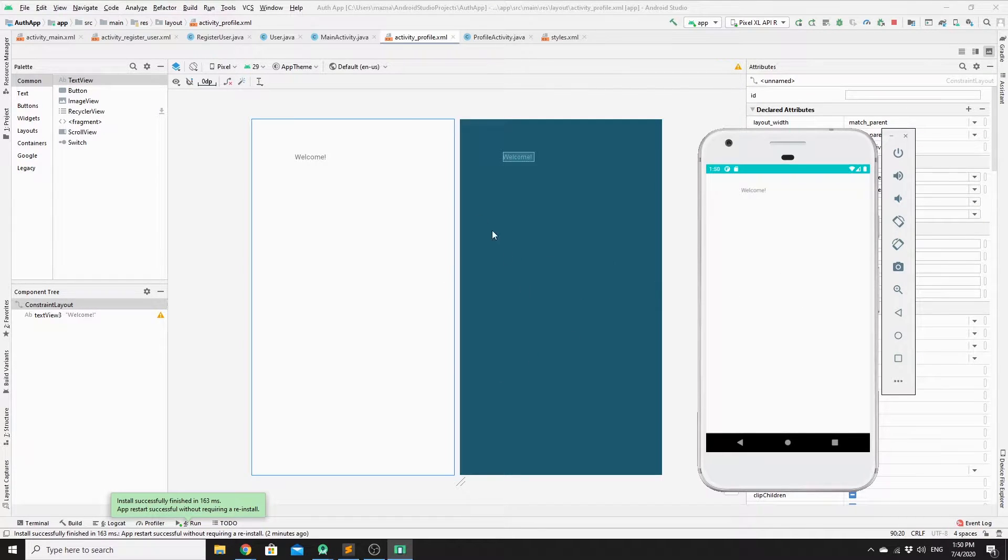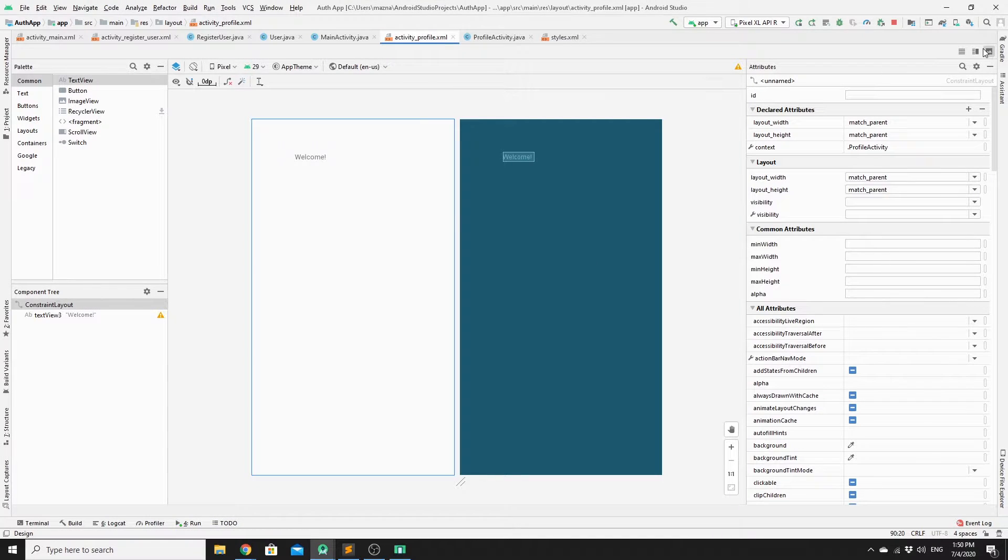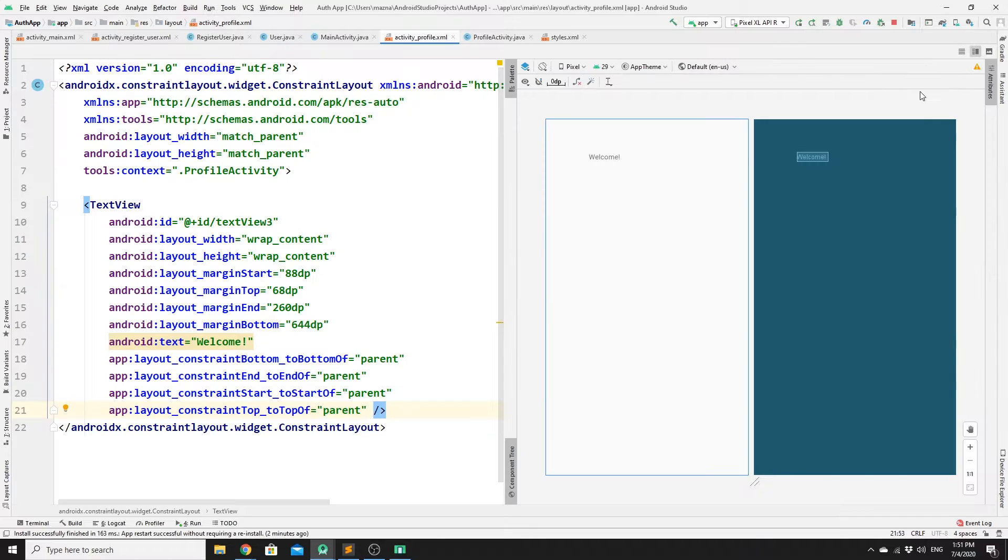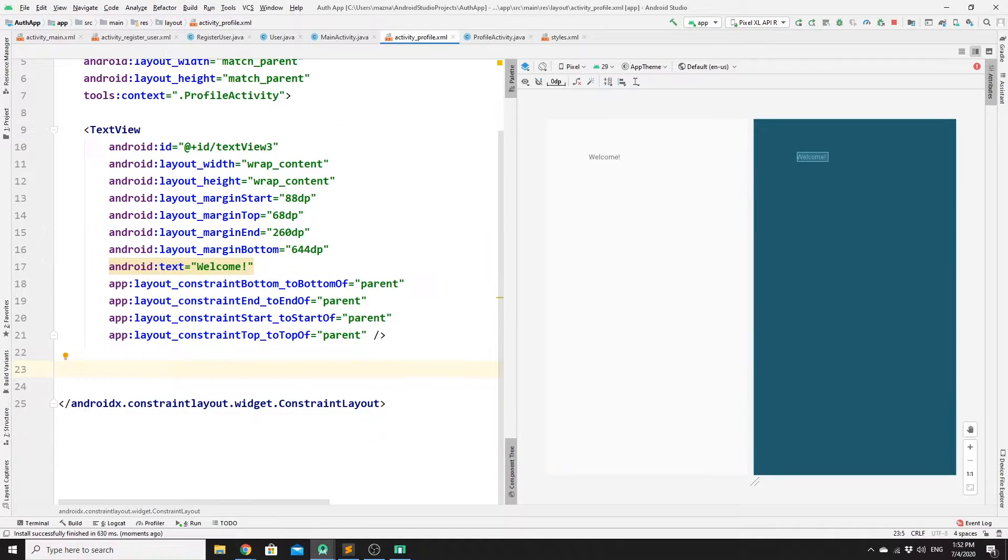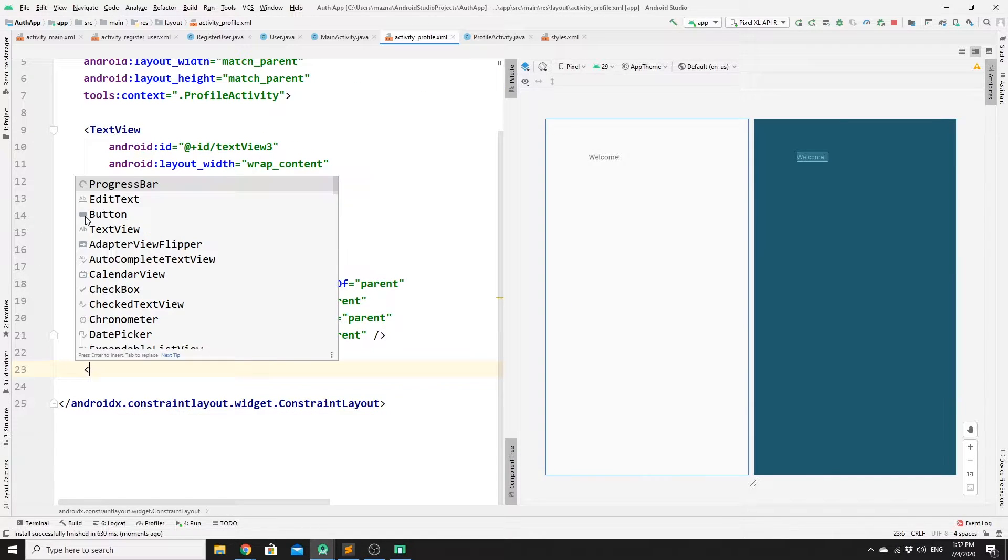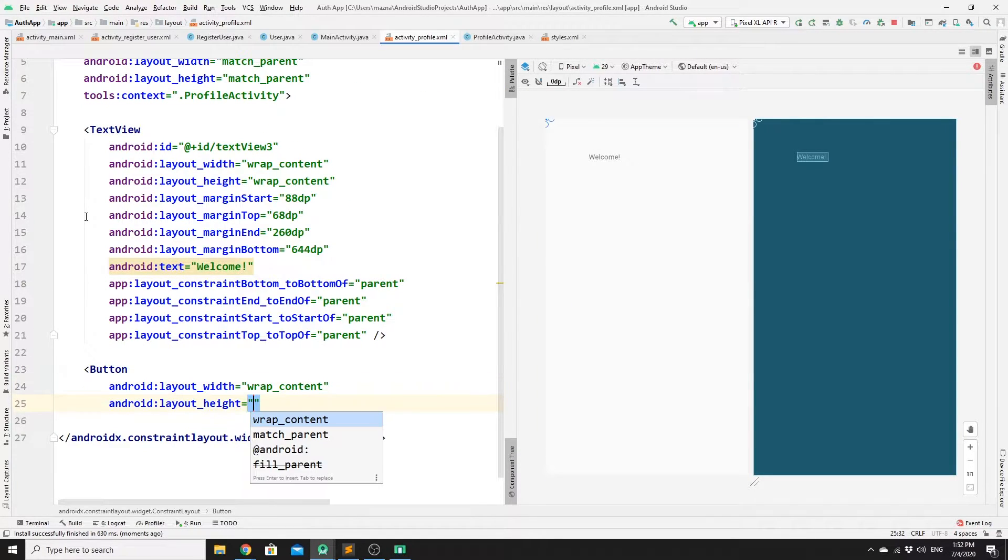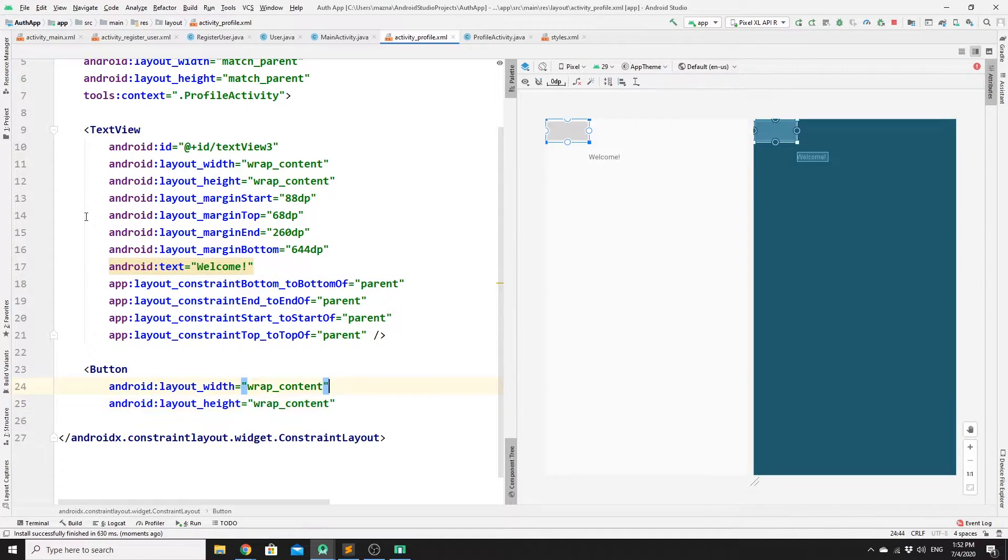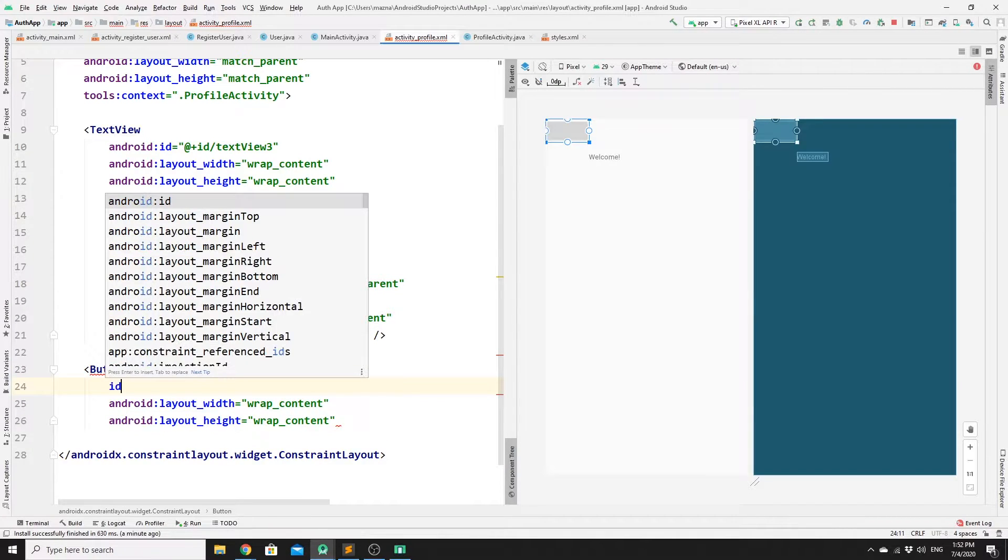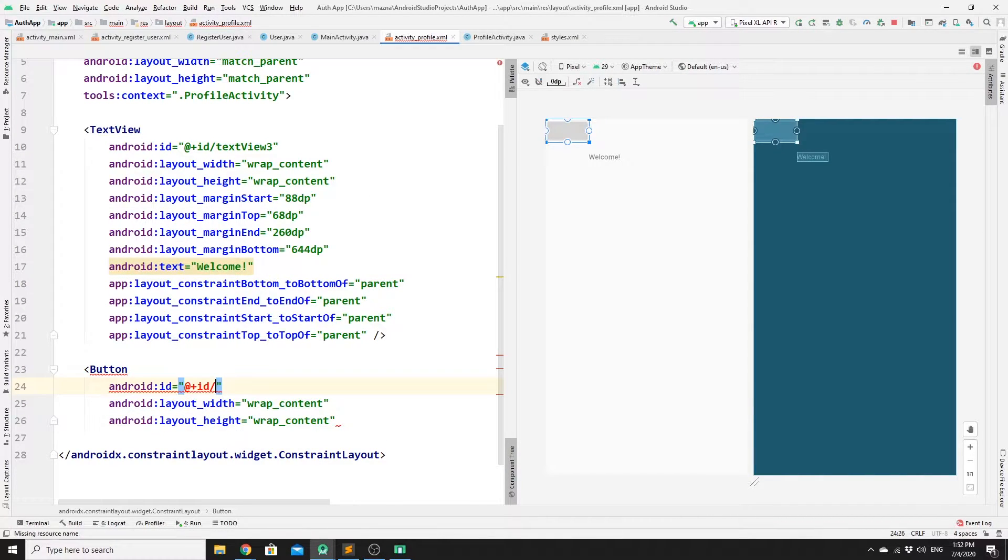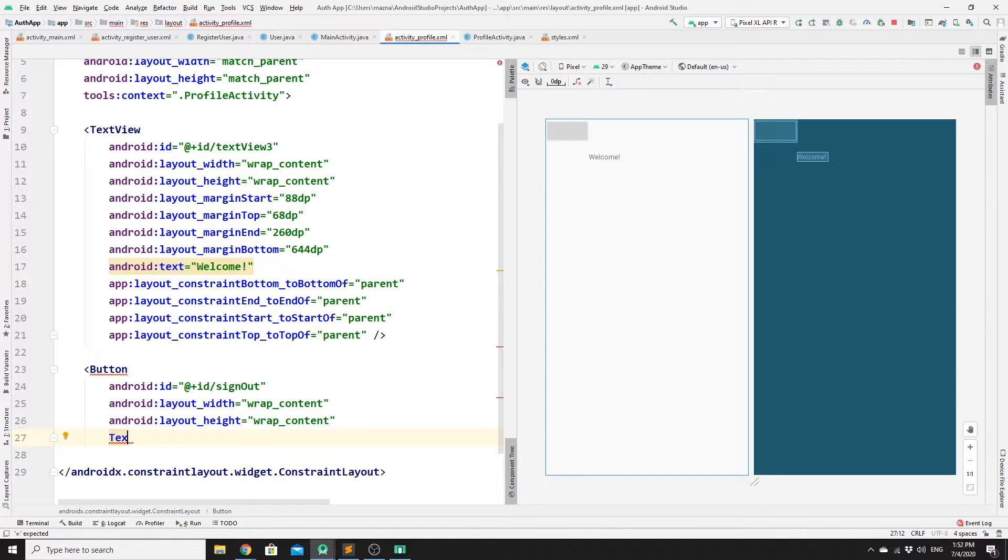To start we need to create a button in our activityprofile.xml. If you go to the split section, this is where we can create our layout using XML code. Let's create button with wrap content. Do not forget to provide an ID for that as well. The ID would be sign out, and we need to provide a text to it.